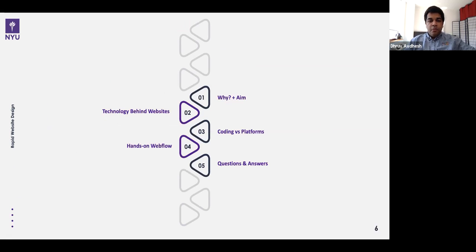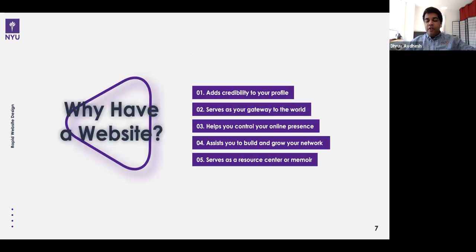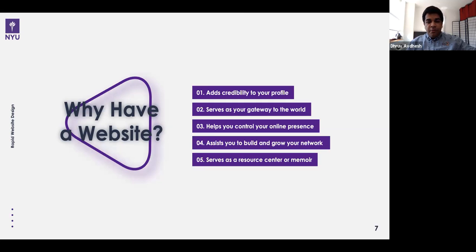Feel free to post questions in the chat and I'll try to check them in between. Let me know if you can't hear my voice or something is not working as it's supposed to be. So let's begin with the simple idea: why should we have a website?